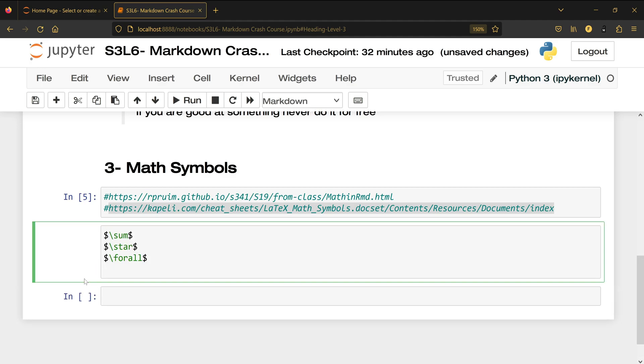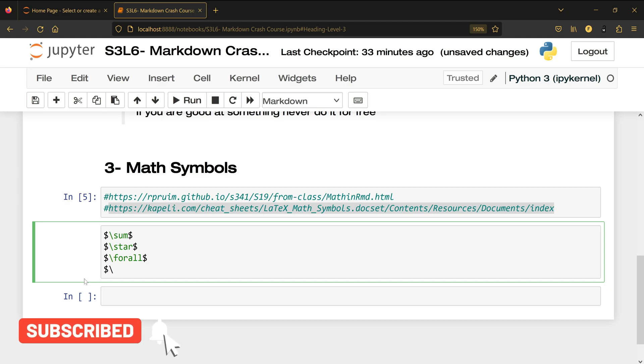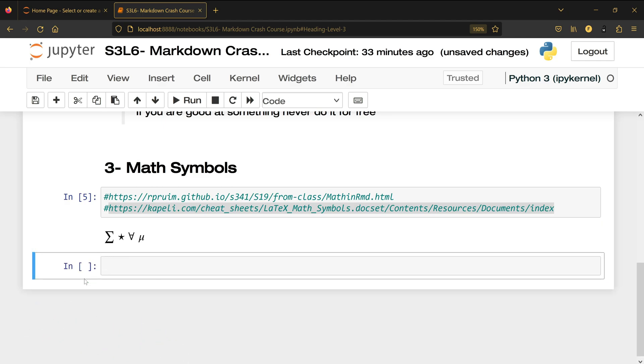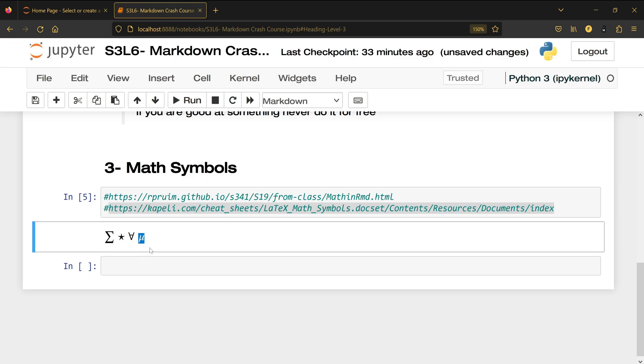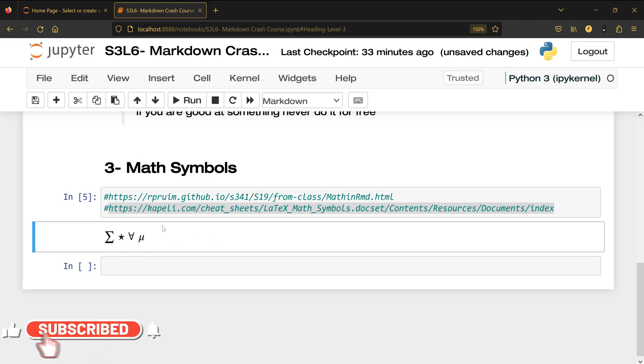And lastly you can also do the mu which is the mean: dollar sign backward slash mu dollar sign shift enter, which is the mu symbol. You don't have to memorize any of these. These were only some for demonstration purposes.